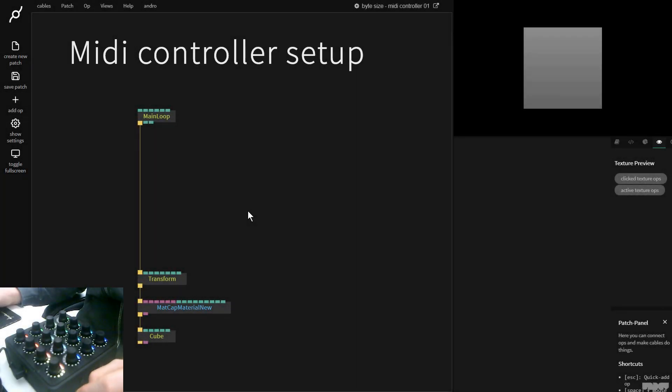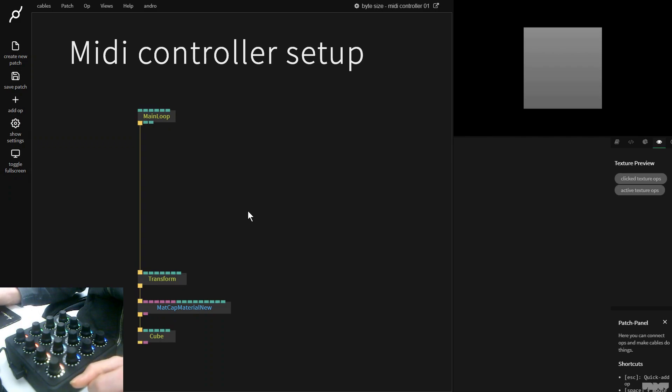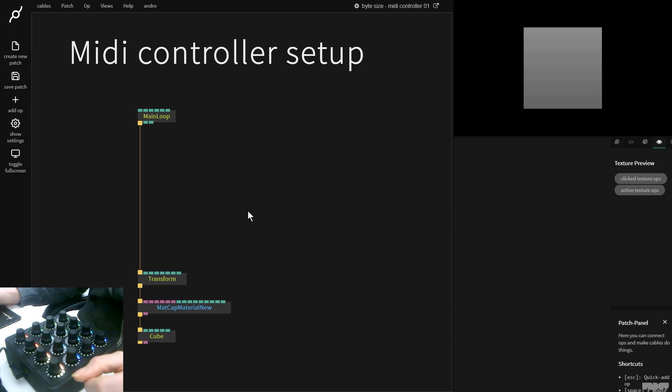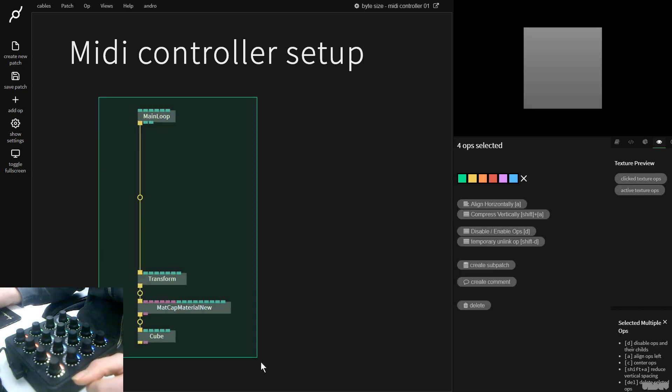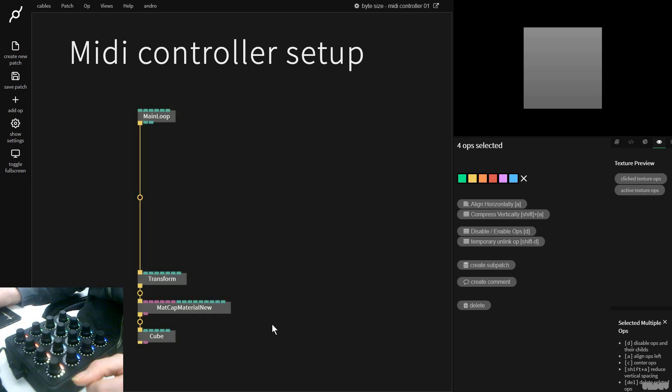Hi there and welcome to another video of Made with Cables. Today I'll be giving you an introduction on how to set up a basic MIDI controller with Cables. I'd like you to pause the video and just build what you see here. Okay, great, let's get started.